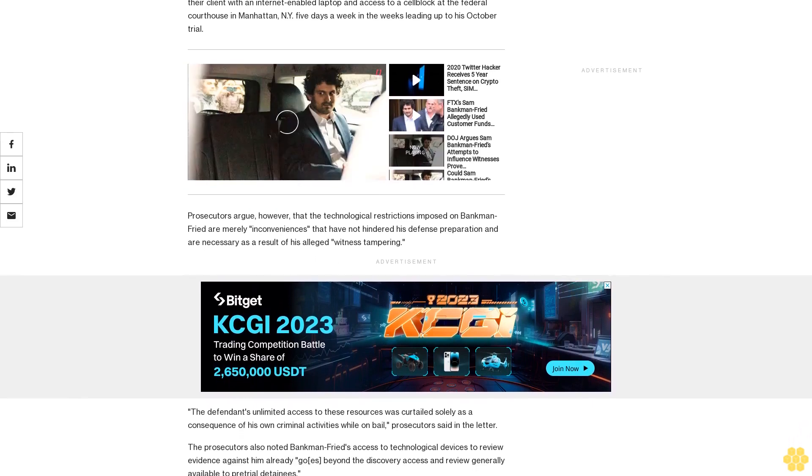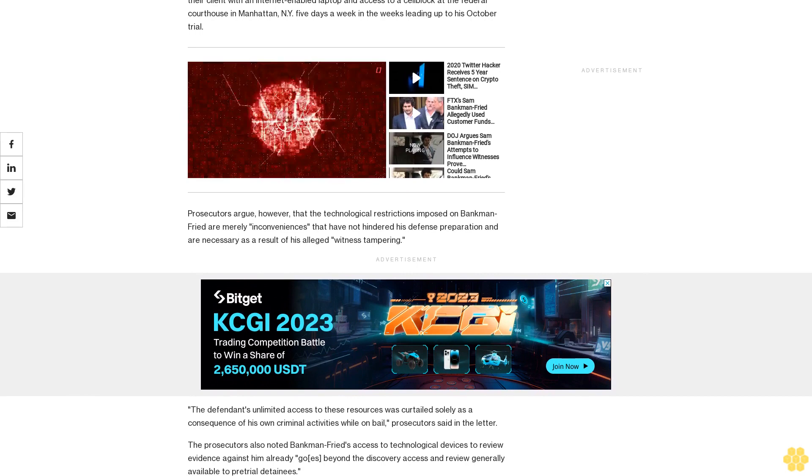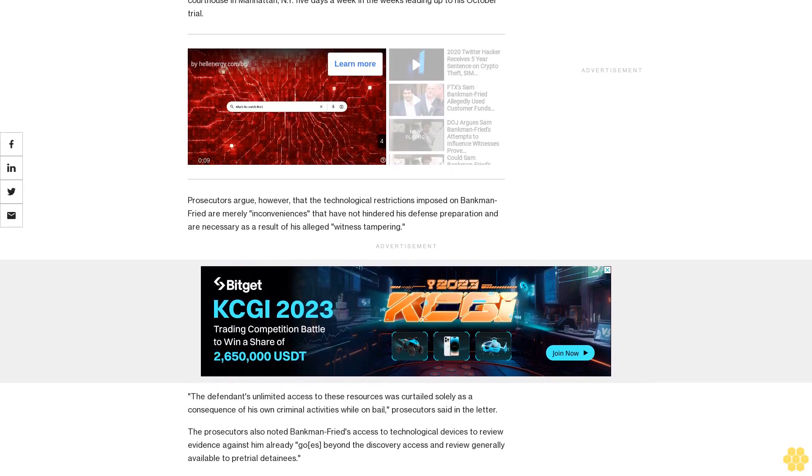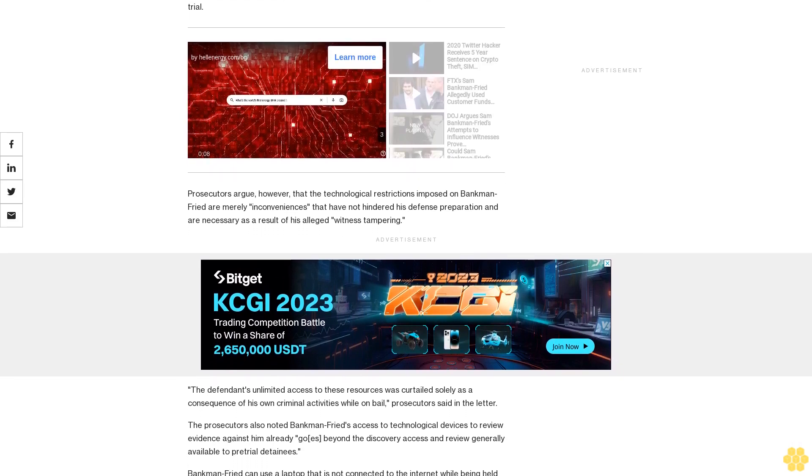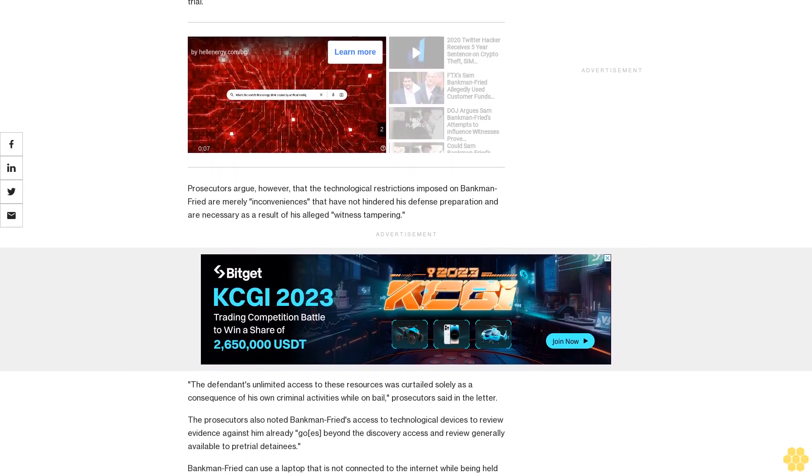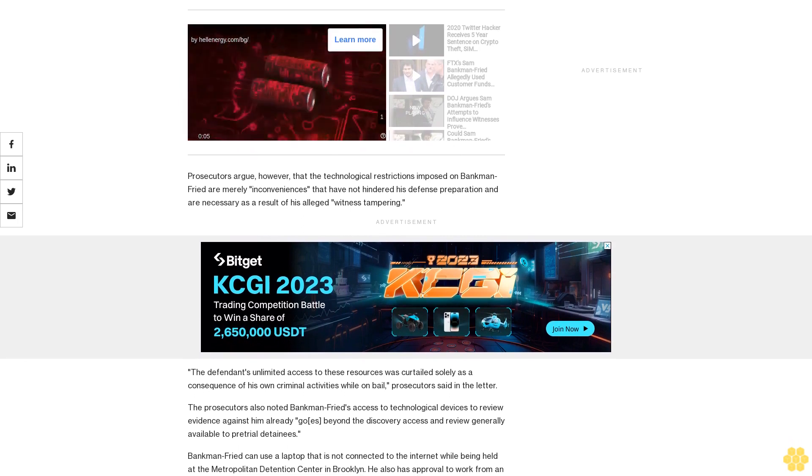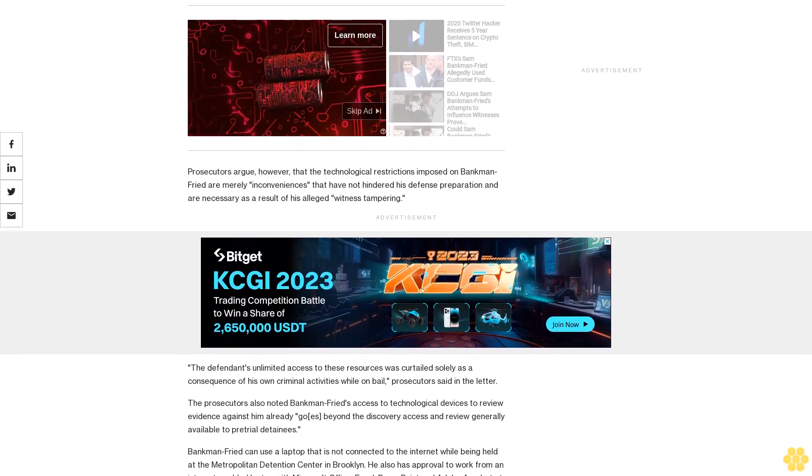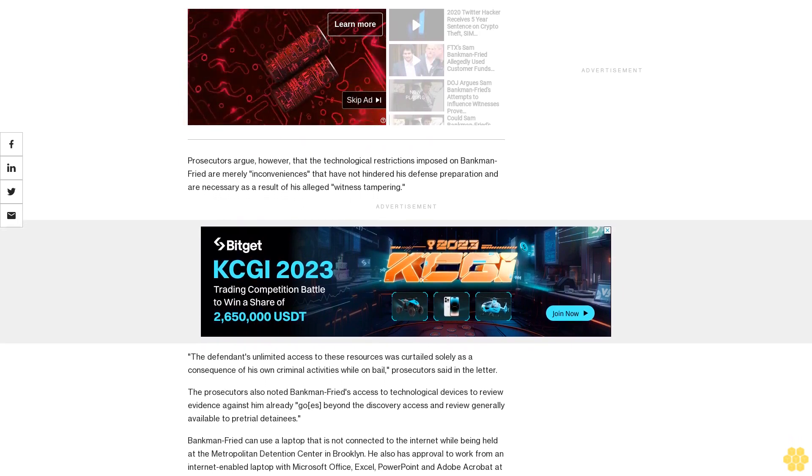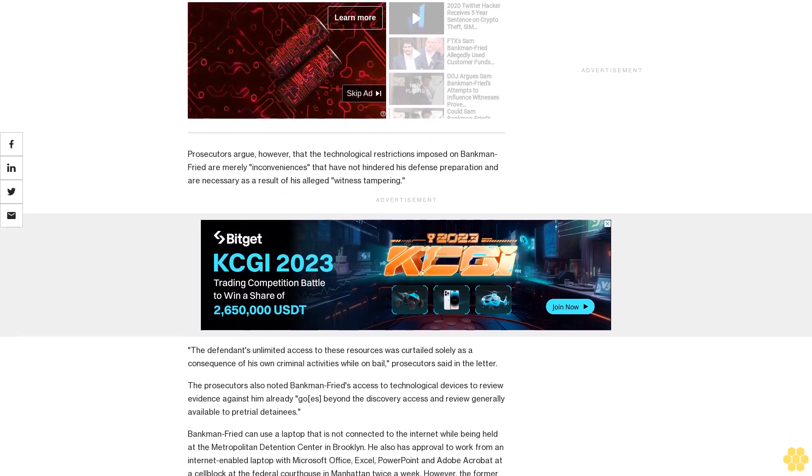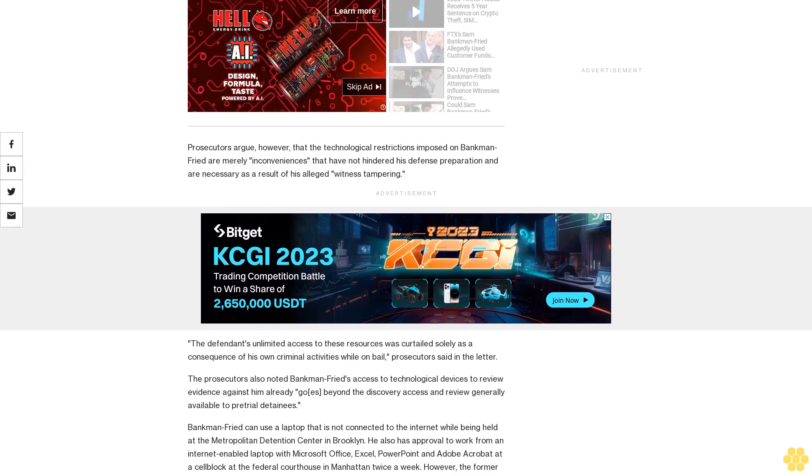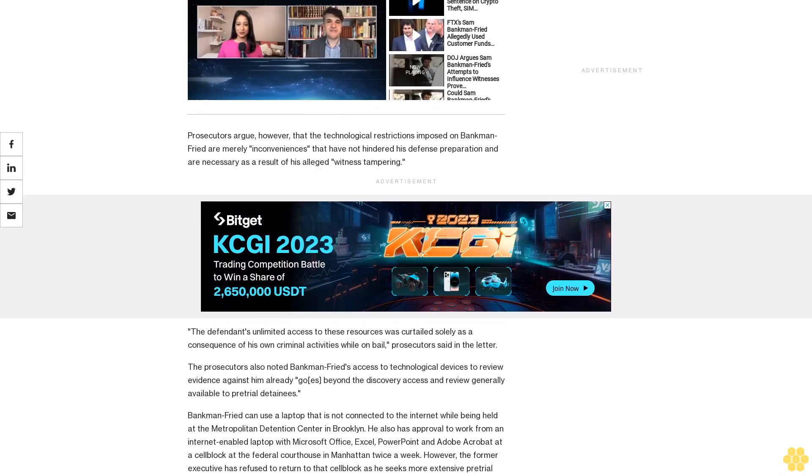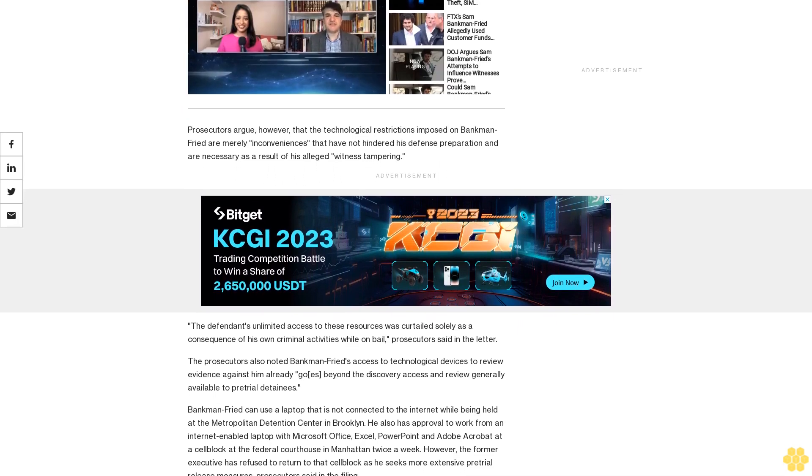Bankman-Fried can use a laptop that is not connected to the internet while being held at the Metropolitan Detention Center in Brooklyn. He also has approval to work from an internet-enabled laptop with Microsoft Office, Excel, PowerPoint, and Adobe Acrobat at a cell block at the federal courthouse in Manhattan twice a week.